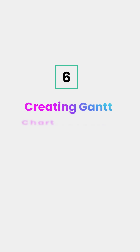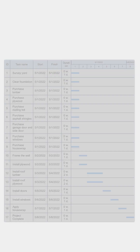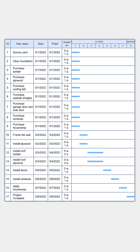Step 6: Creating a Gantt chart schedule. Export the WBS into a Gantt chart for project tracking and scheduling.